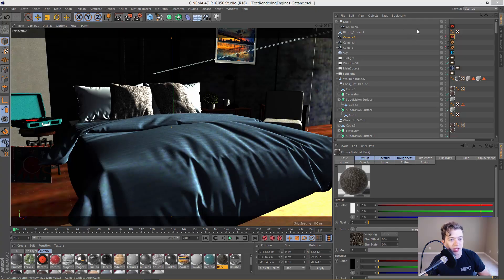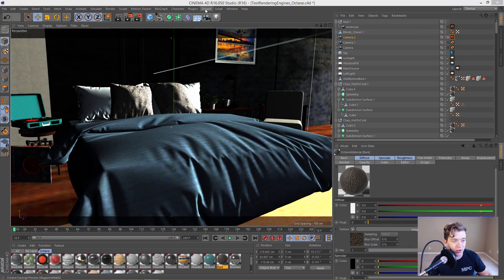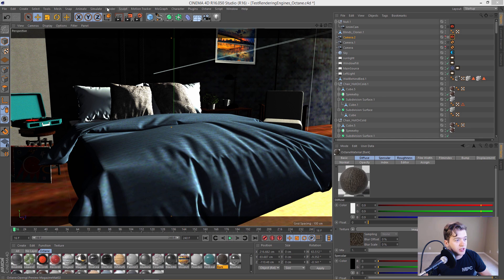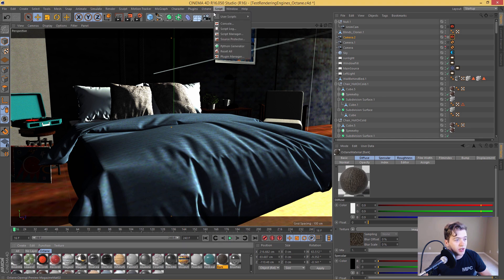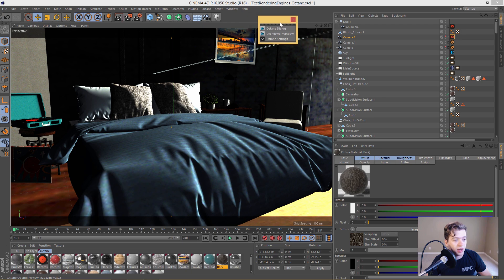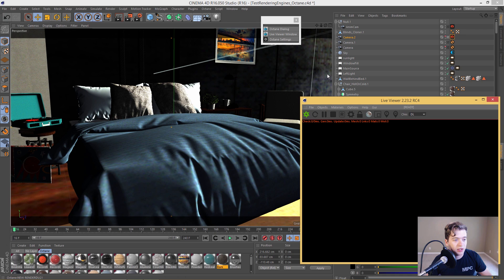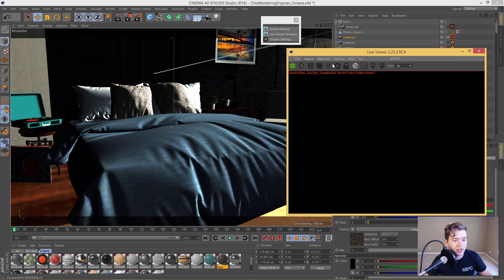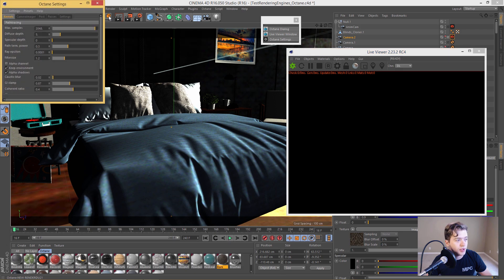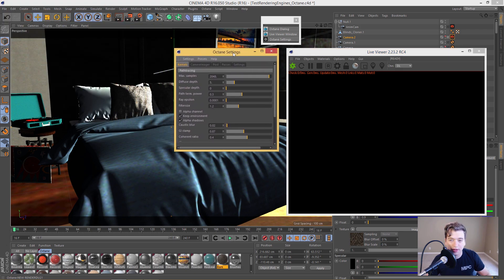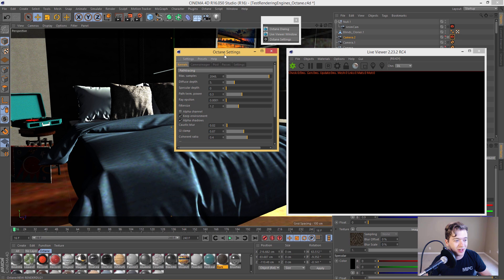Now the cool thing about Octane is that it's different from every other renderer that I've used in the past. And by that I mean it's a GPU renderer, it's not a CPU renderer. And you can see here on the menu bar, once you load it into your plugins folder, you'll see the Octane dialog box that I'm popping up right here. And we have the Octane settings and we have the live viewer window. And if I go ahead and click on the live viewer window, you can see it jumps up onto the screen, nice and large.